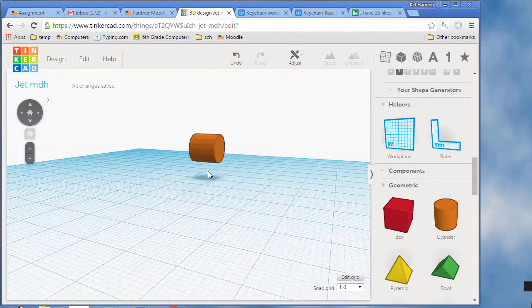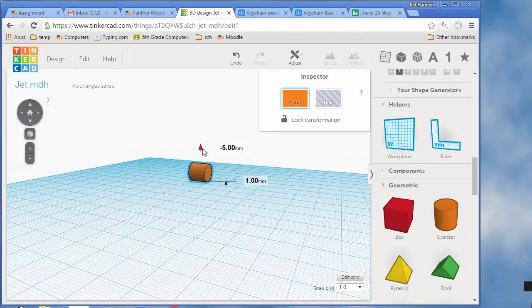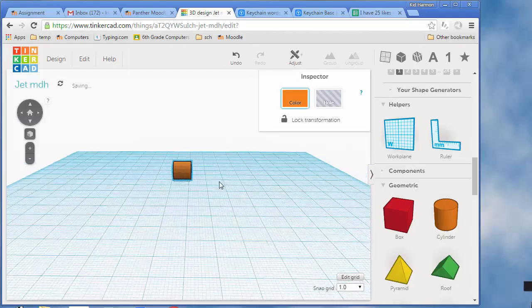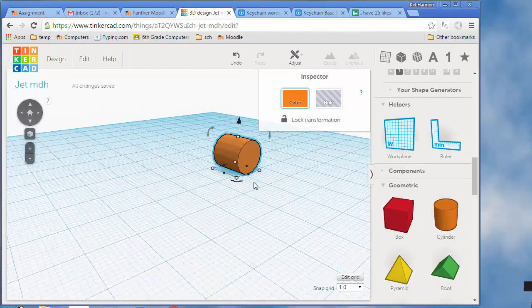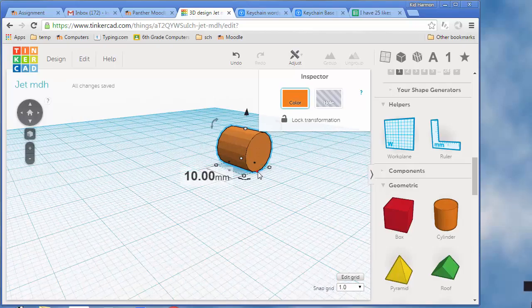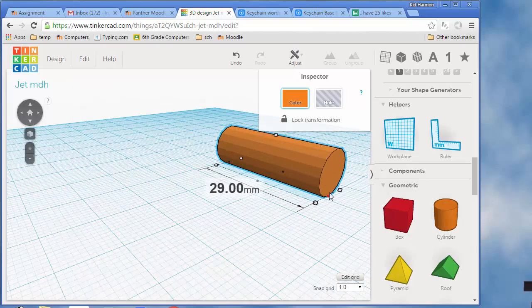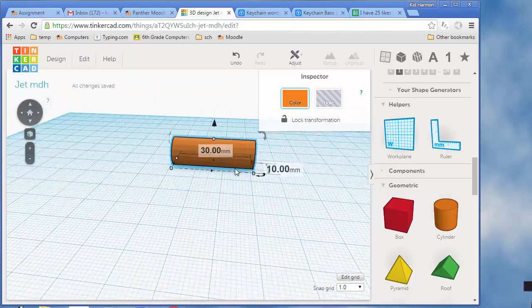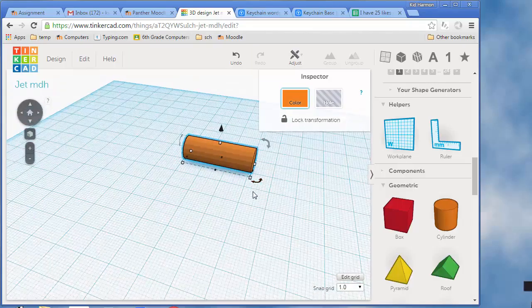I'm going to lower it so it touches the ground. You can see now it says that it's zero. I would like the jet that you print, if you envision printing this, don't make the body part longer than three centimeters or 30 millimeters.